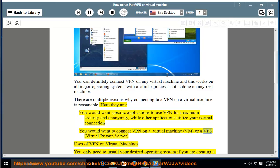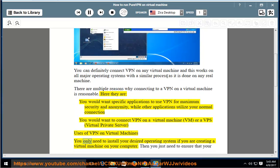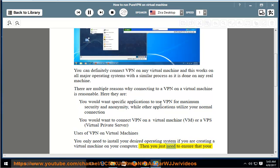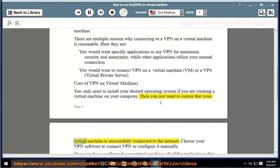A VM or a VPS uses a VPN on virtual machines. You only need to install your desired operating system if you are creating a virtual machine on your computer. Then you just need to ensure that your virtual machine is successfully connected to the Internet, and choose your VPN software to connect or configure it manually.